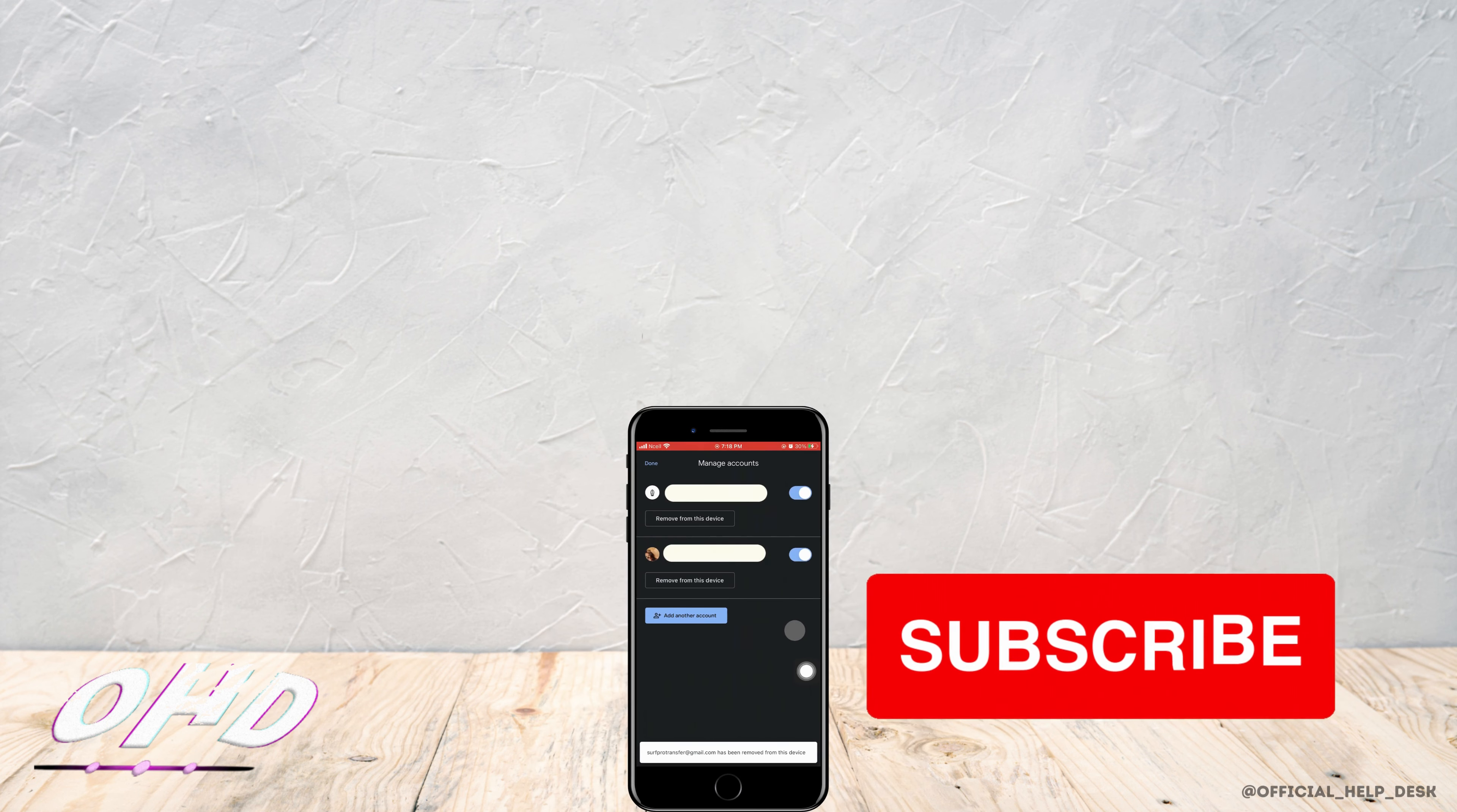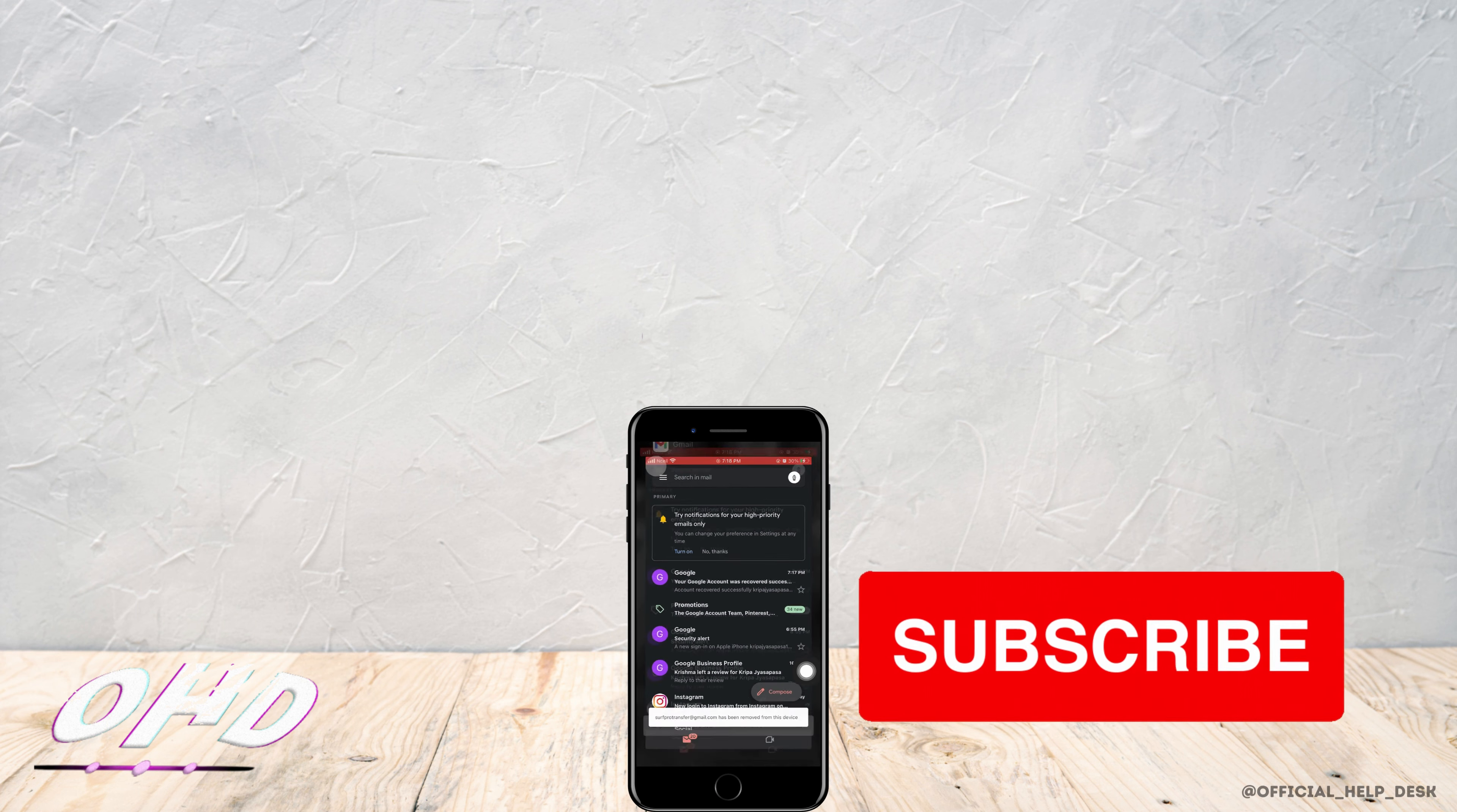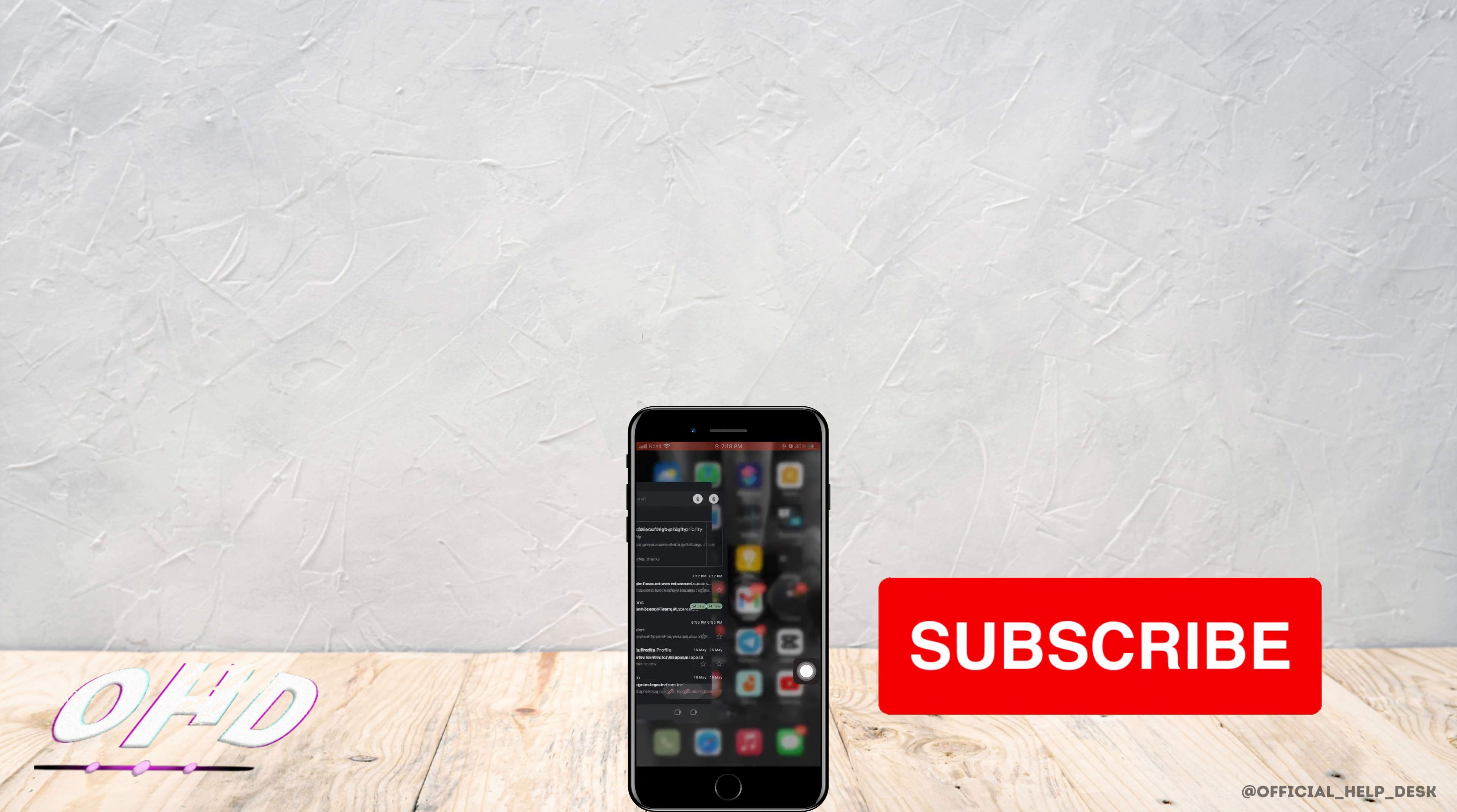This will remove the account from this device. I really hope this video helped you out. Thank you so much for watching till the end.